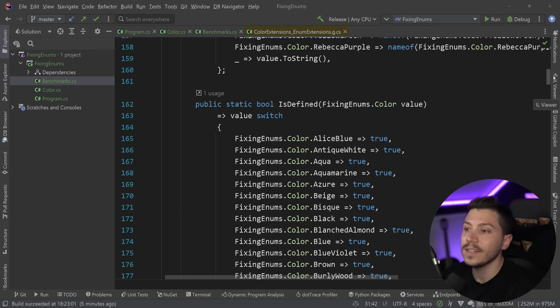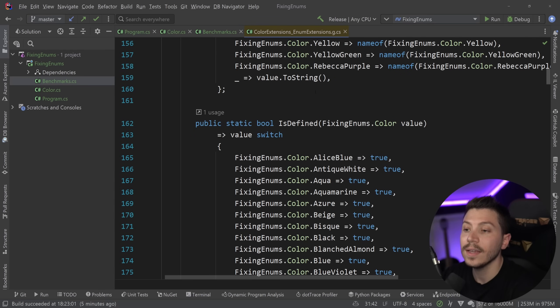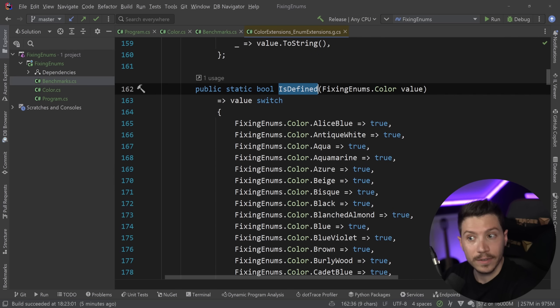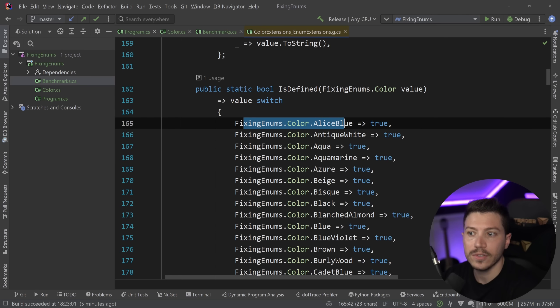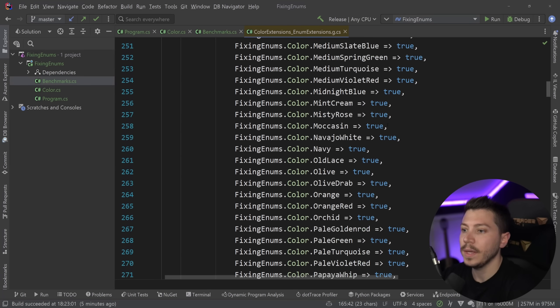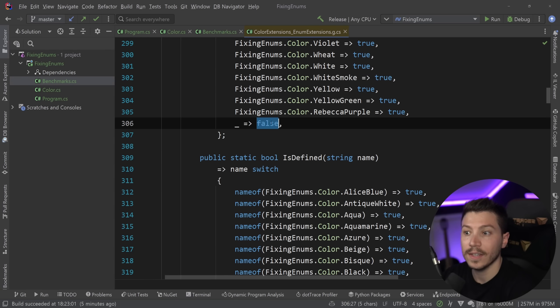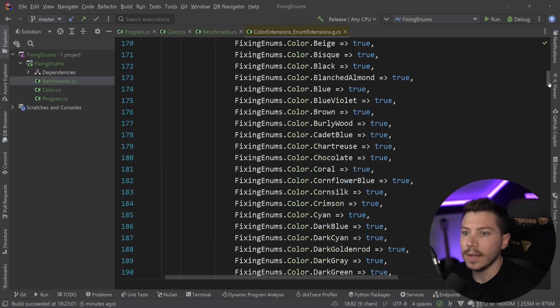Then the isDefined, similar fashion. Switch, does it match the thing, true or false? It is all statically accessible data. And in the end, the default just says false. Makes sense.